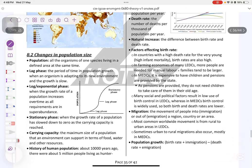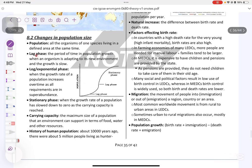Populations and changes in population size. A population is all organisms of one species that live in the same area at the same time. The phases include lag, log, stationary, and the carrying capacity. The carrying capacity is the maximum size of population that an environment can support in terms of food and water.